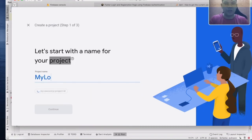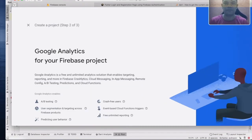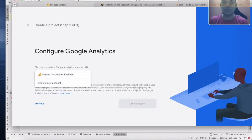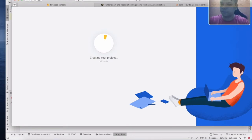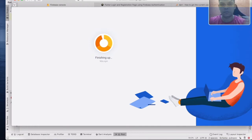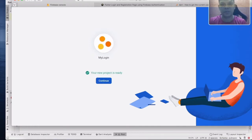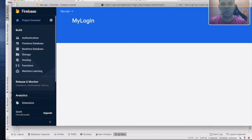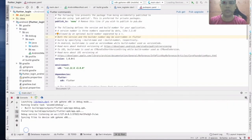For the first one, you need to click a project — this is a sample. Click continue, select the default icon for Firebase, click continue, and now you have something like this. Click on Android.